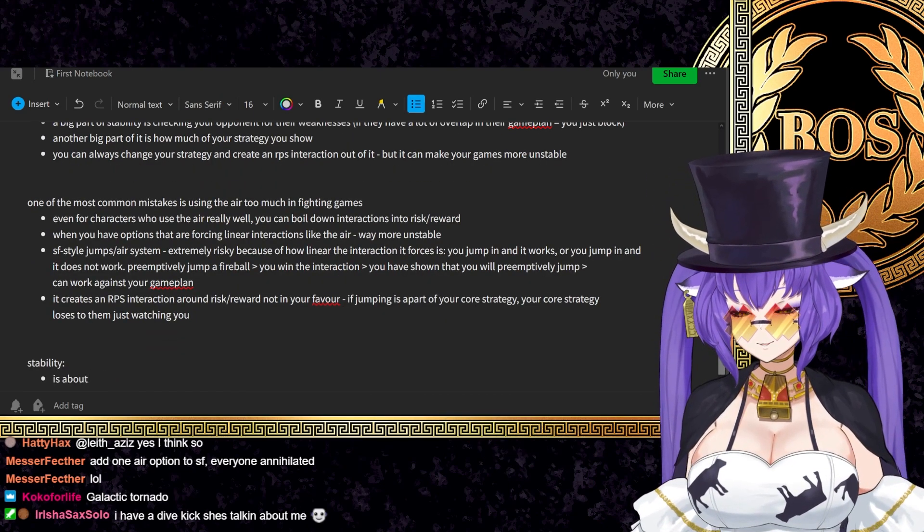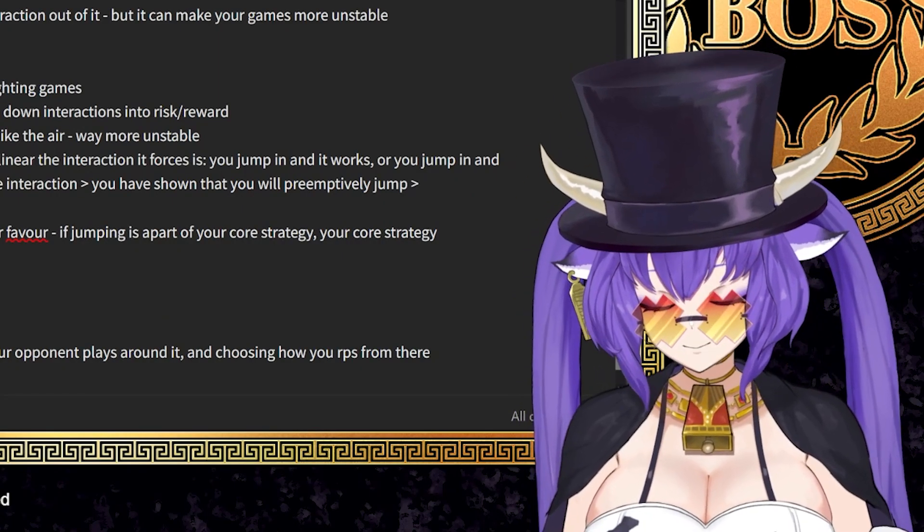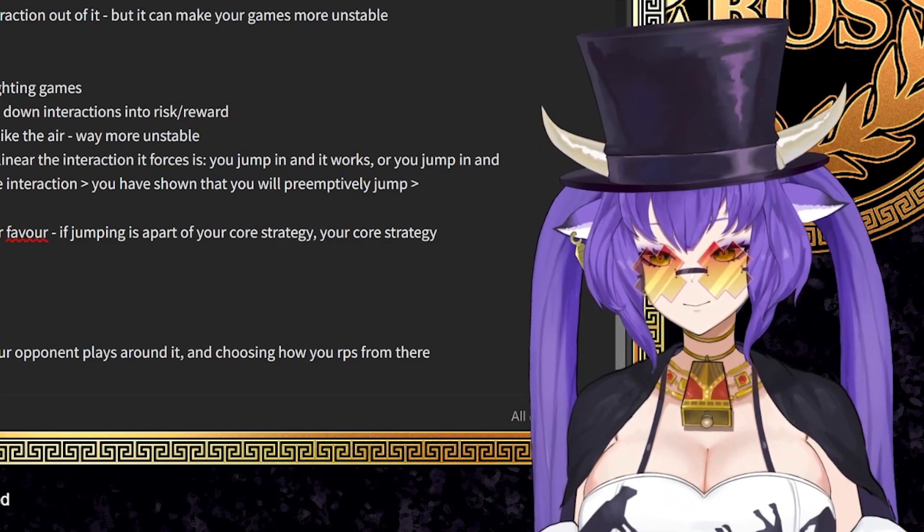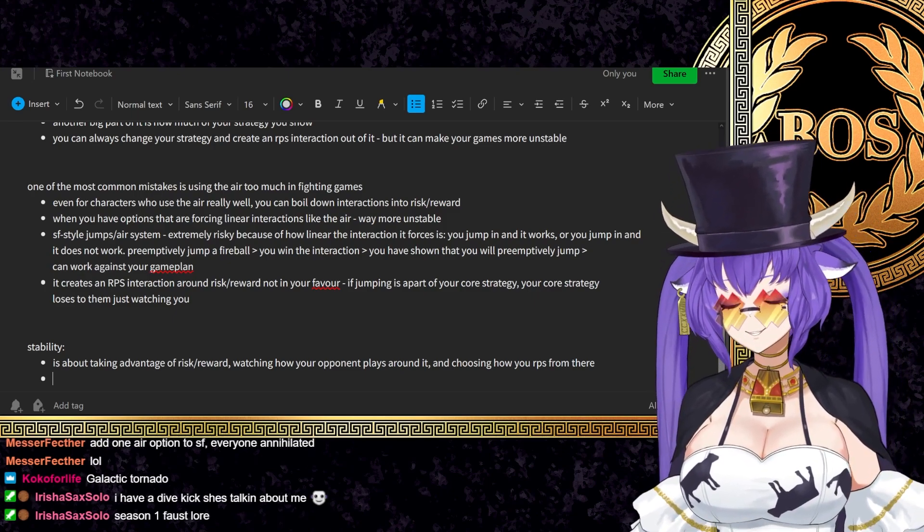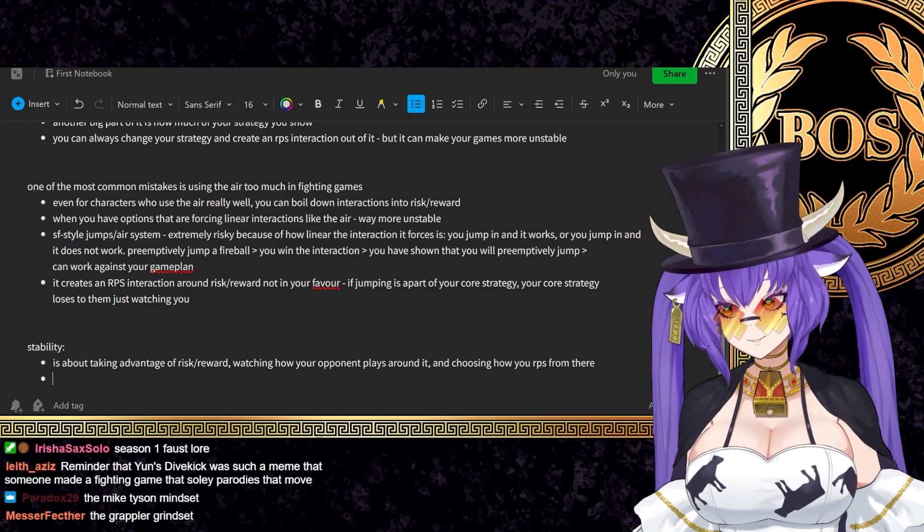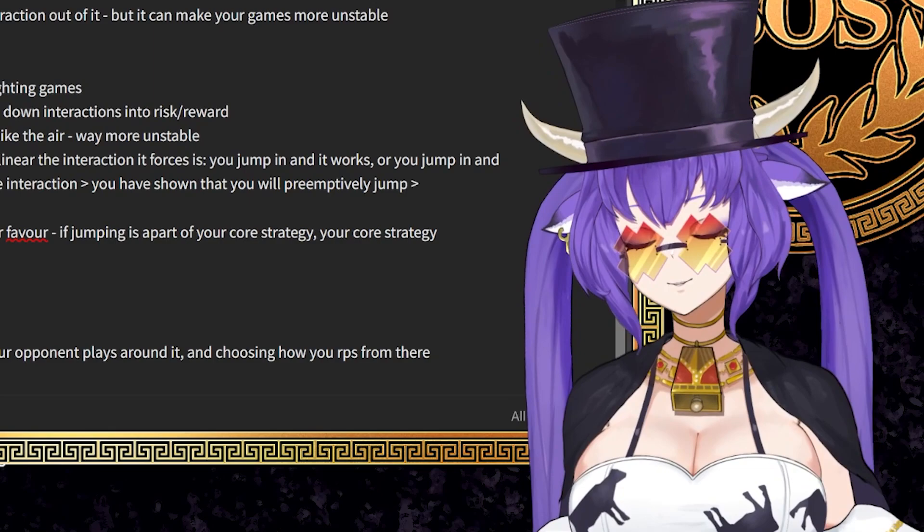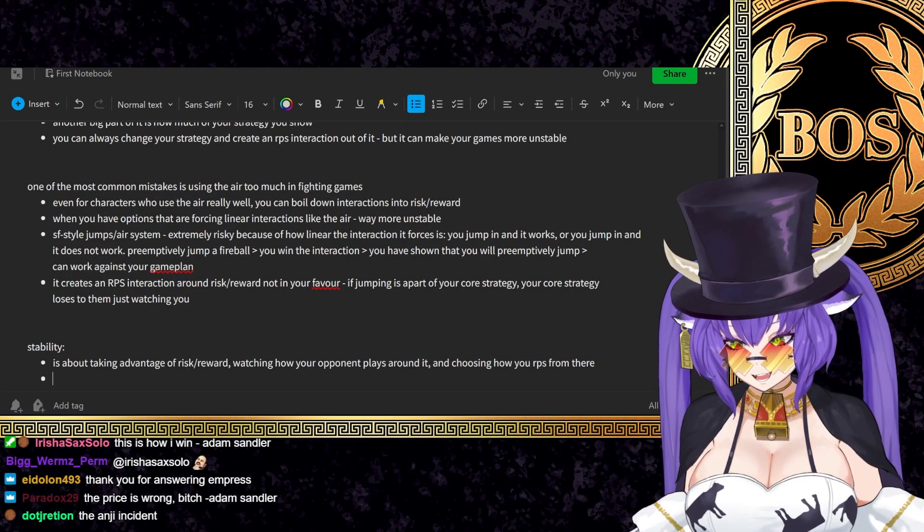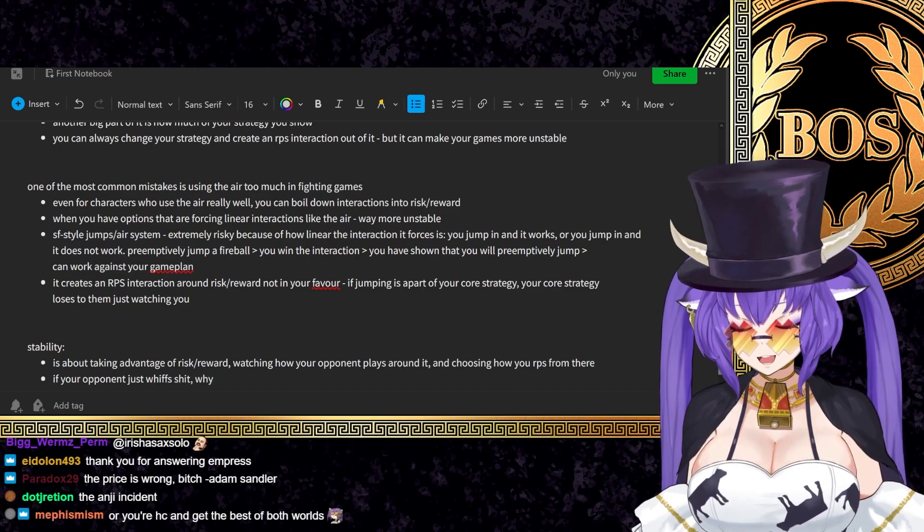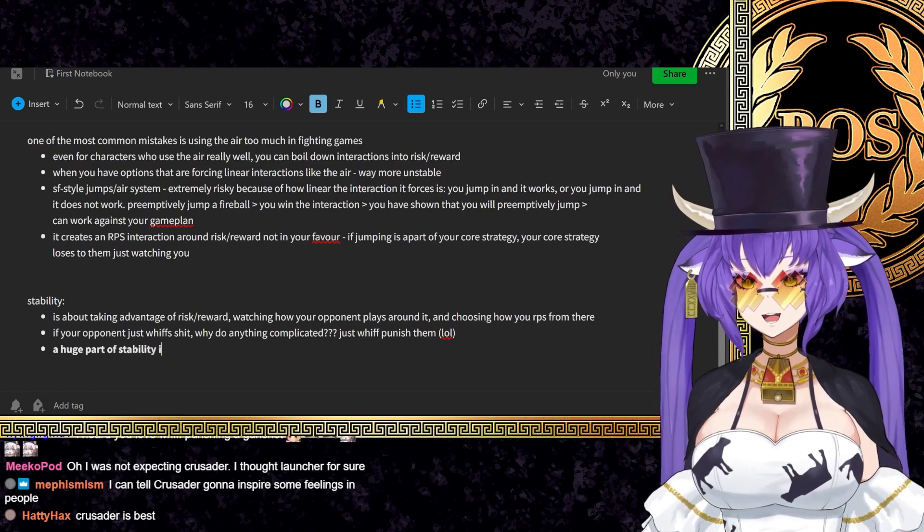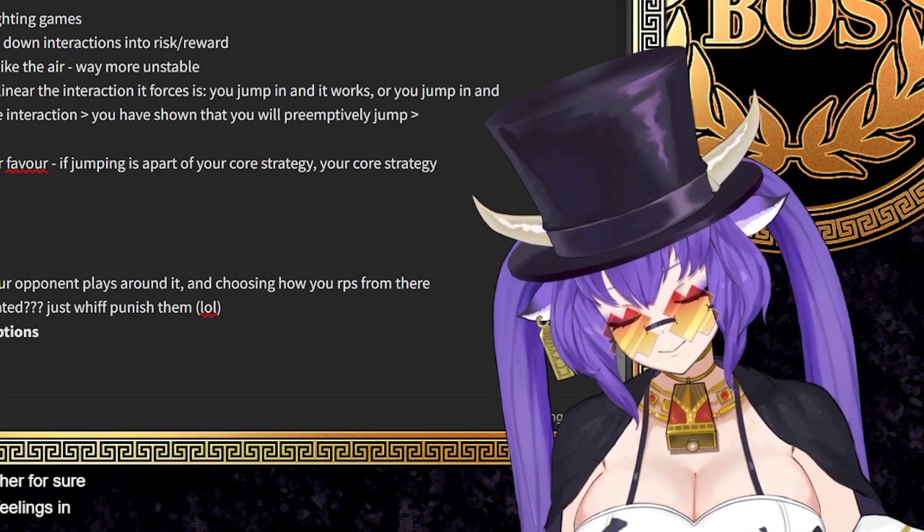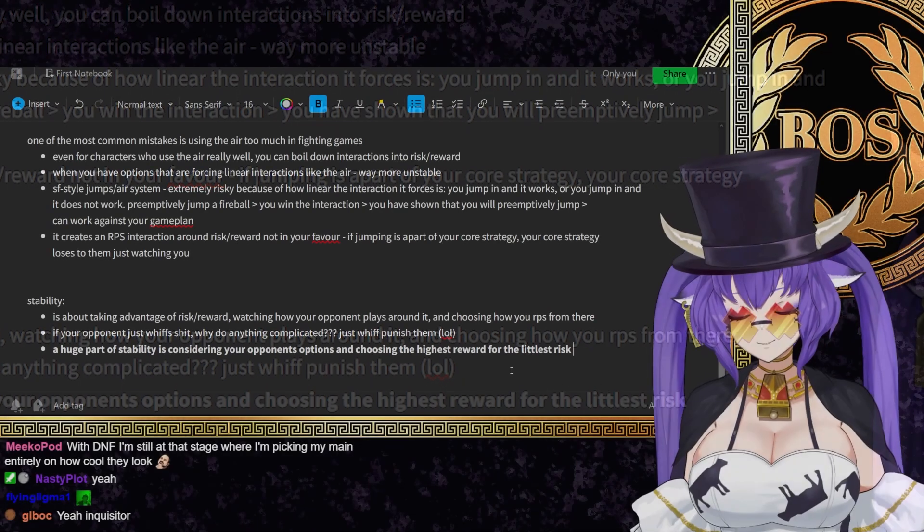Stability is about taking advantage of risk reward, watching how your opponent plays around it and choosing how you are from there. If I get hit for like 30 damage, I don't give a fuck every time. If I hit you once and you die and you hit me 50 times, of course you could always play a bit tighter on that depending on how good the opponent you're playing is. But that is basically a big part of it where if their strategy is so linear that you can not even get a step out of your game plan and your opponent just keeps throwing themselves at you, then a lot of the time that's how I win. A huge part of stability is considering your opponent's options. The highest reward for the littlest risk. We're gonna end it here, but I hope this made sense.